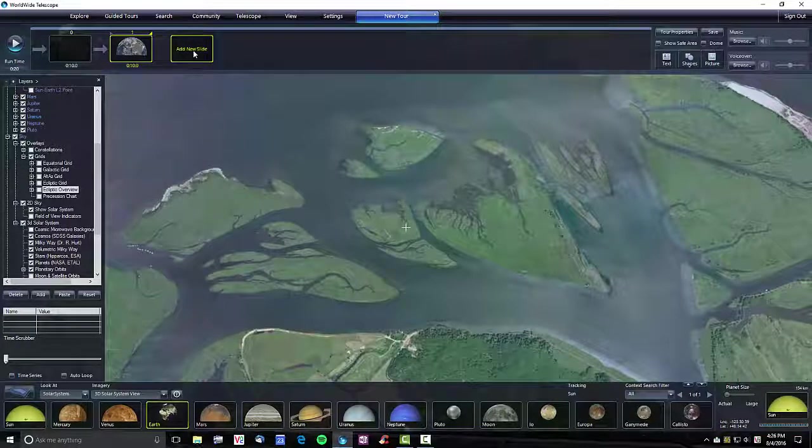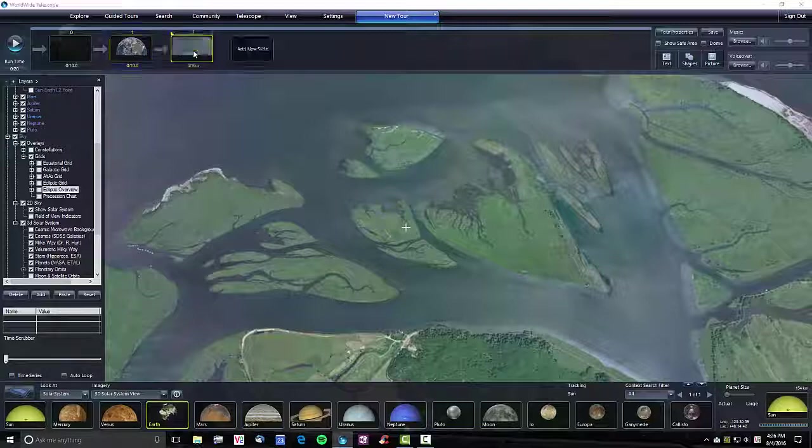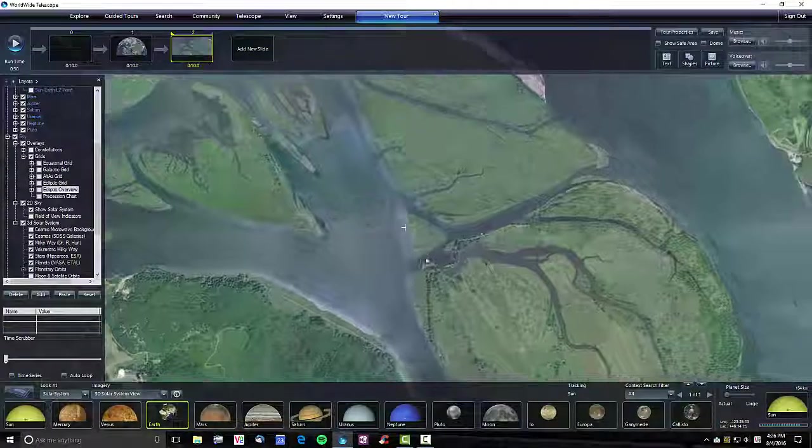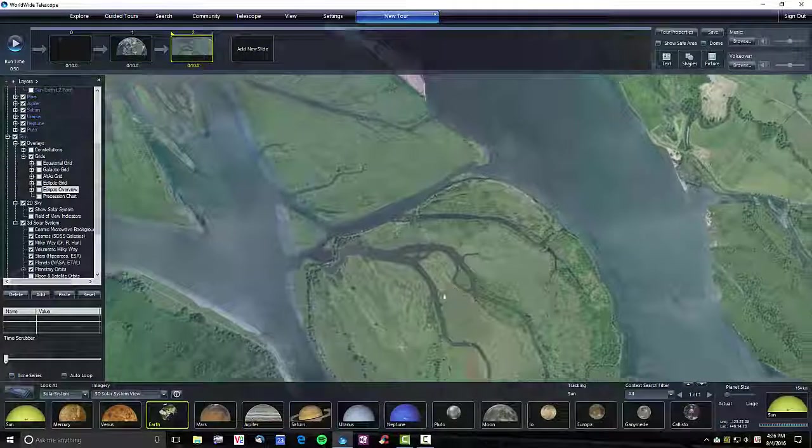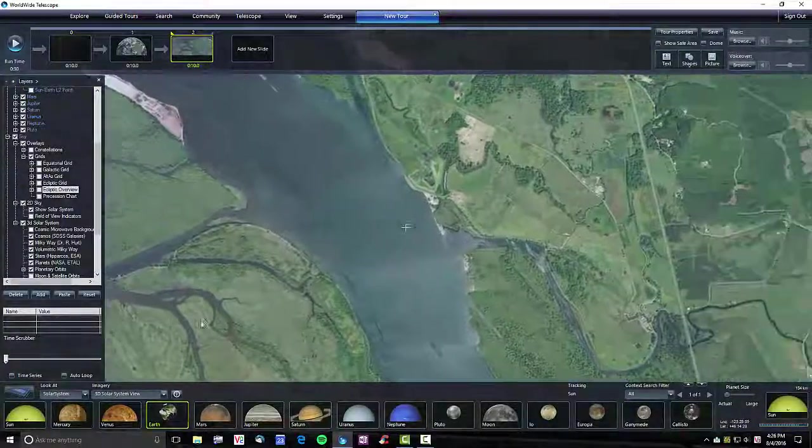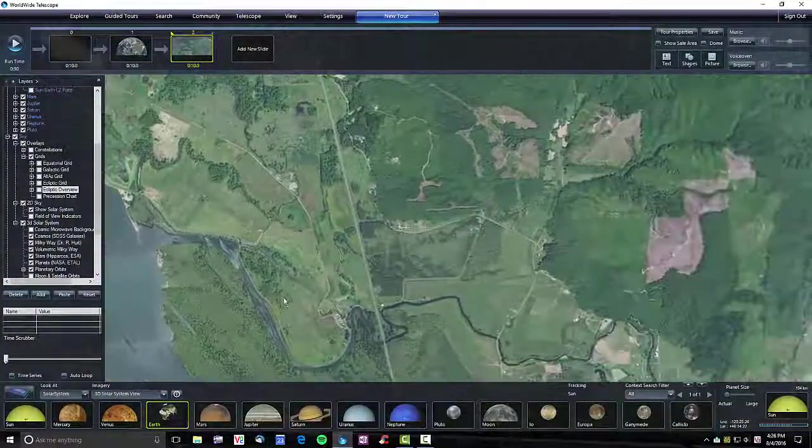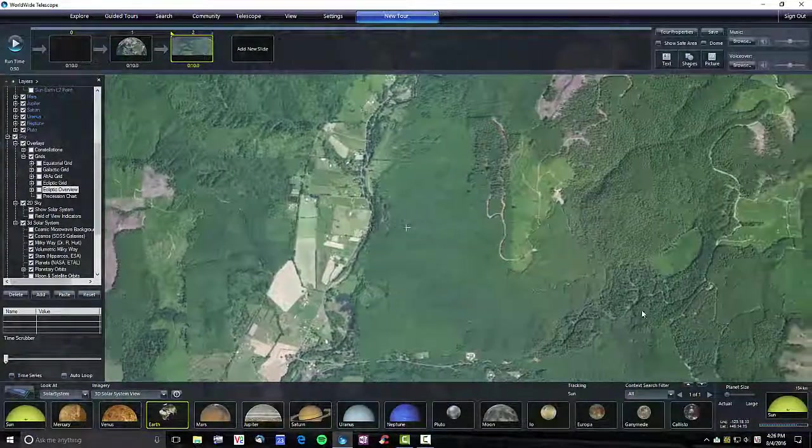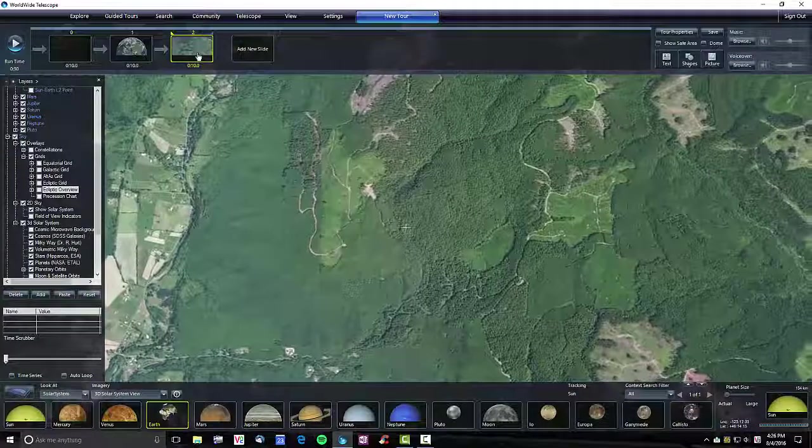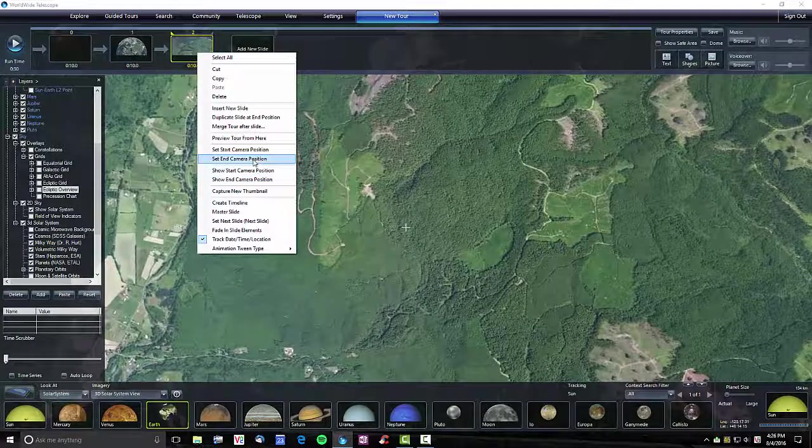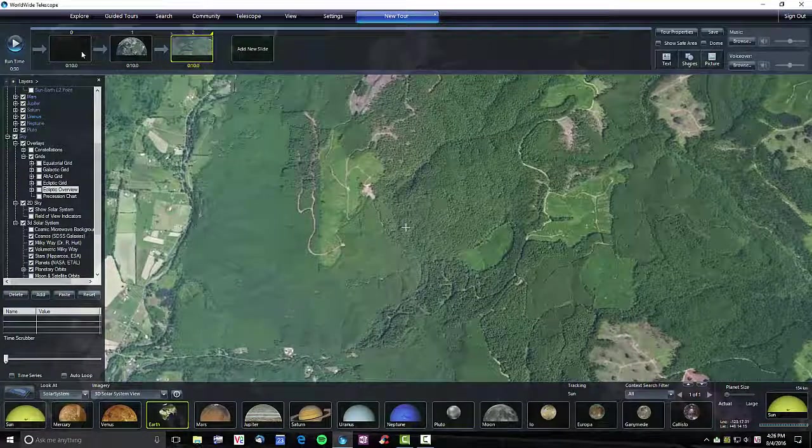I can start this, add a new slide, and then maybe just pan across here. I'm not changing the zoom level, just moving the viewport and say set camera position. Now I have three slides.